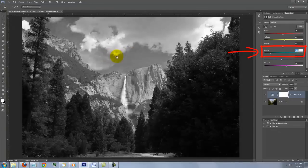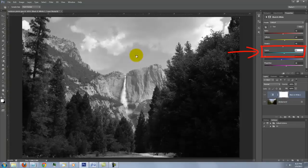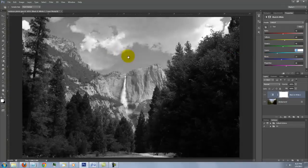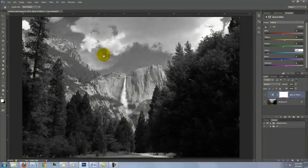Notice the cyan slider moves back and forth as we move our cursor back and forth. This is because the spot where we clicked on has a lot of cyan.